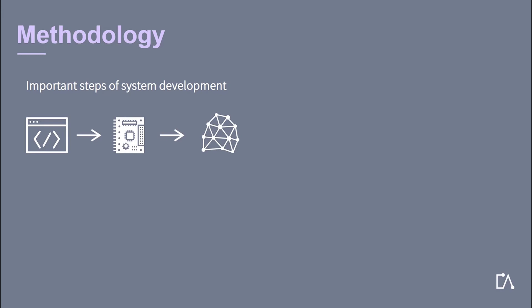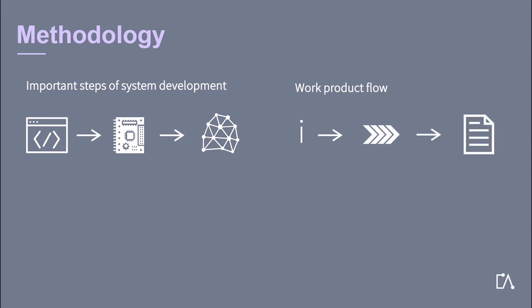The methodology does not prescribe a precise order in which activities should be carried out. The methodology is a mere work product flow, it defines the dependencies of activities on work products. This means that when the information specified in the methodology is available, an activity can be carried out to produce the output work products.